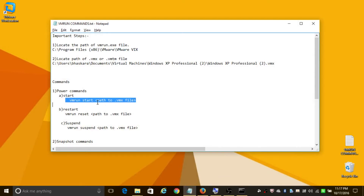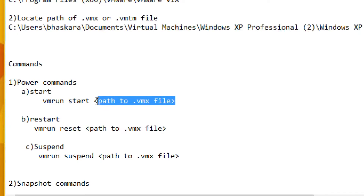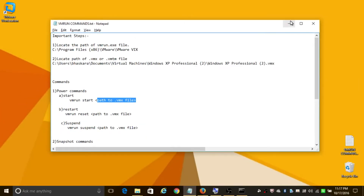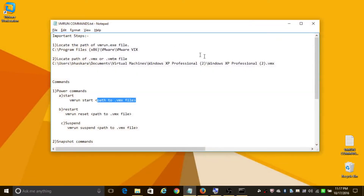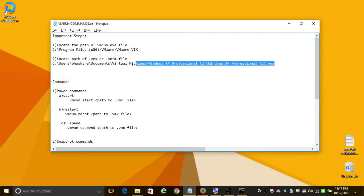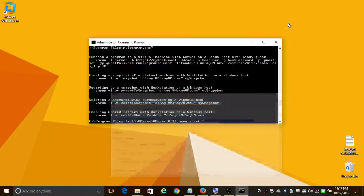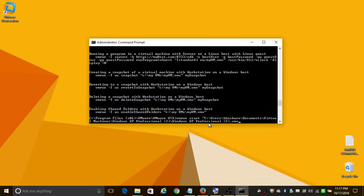To start the virtual machine, use the vmrun start command and add the path of the .vmx file in quotes. Let's use vmrun start, add the path, and press Enter. Now it has opened the virtual machine.